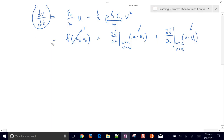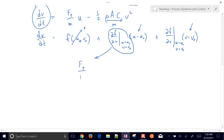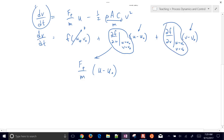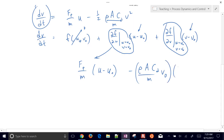We calculate the first partial derivative with respect to u, which is just F sub P over m. Since u-naught and v-naught don't appear in that expression, we just multiply by u minus u-naught. Then the partial with respect to v will include velocity — that cancels the one-half — giving negative rho A C sub D over m, times v-naught, multiplied by v minus v-naught.